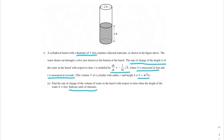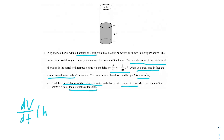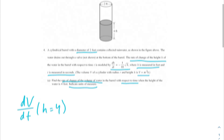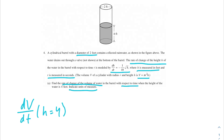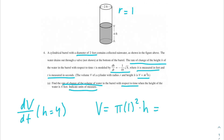This is a classic related rates problem. We need to find dv/dt, the rate of change of the volume of the water with respect to time, specifically when the height equals 4. We want to take the derivative of our volume. Our radius of this cylindrical barrel is not changing — it's static. Since the diameter is 2 feet, the radius is 1 foot. We can plug that in to simplify the volume equation.